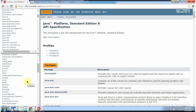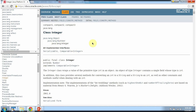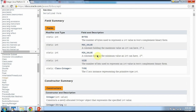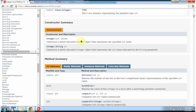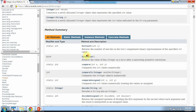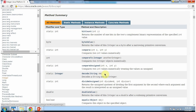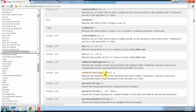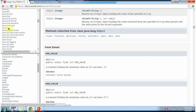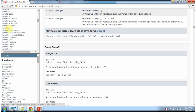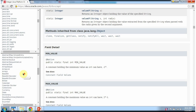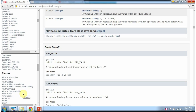If you want to learn about a particular class, click on the particular class you want to learn. I am clicking Integer, and here you can see information about that particular class — what fields are there, what constructors it supports, and what are the different methods available in that class. I am clicking the java.util package, and here you can see the interfaces and classes which belong to java.util package.